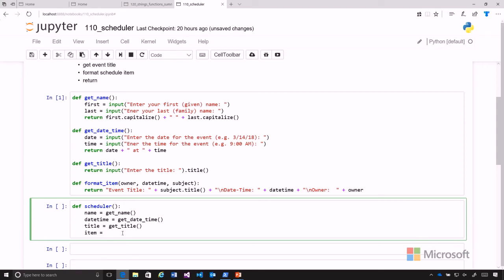And so we can see that it's the version we have here. The owner goes first, so I'm going to put name in there.